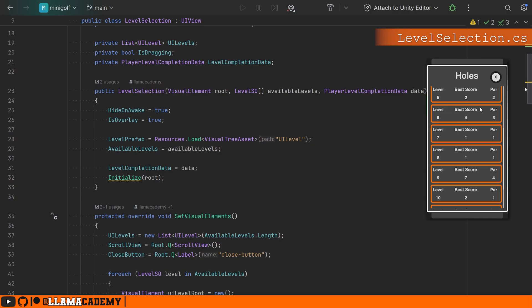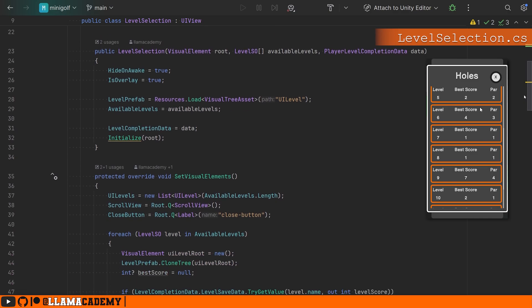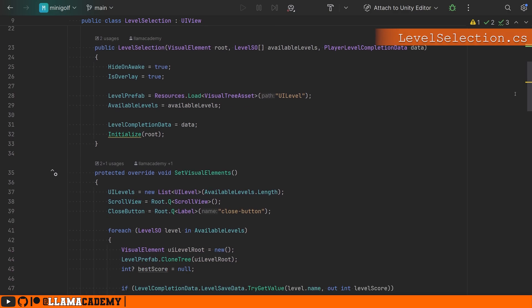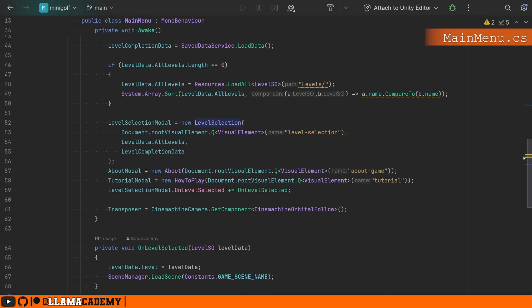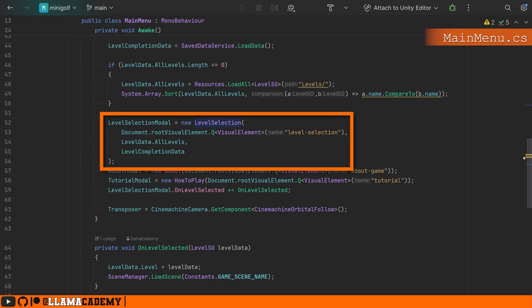So that's where we see this level selection constructor. And we'll see on awake of main menu, we load data about the player's level completion data, and then we construct a new UI view, a new level selection. We find the template we're going to be operating off from. We provide all of the levels that are available and the level completion data, so the level selection view can do whatever it needs to do.